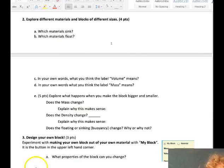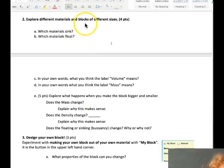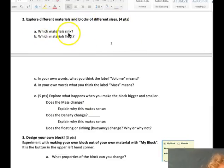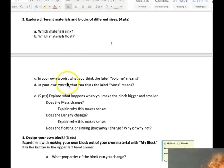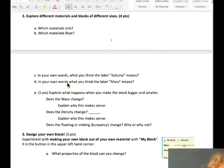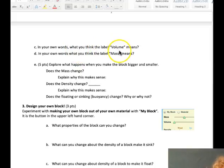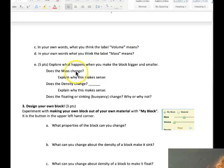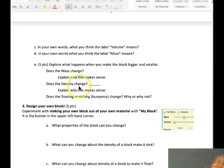Here's the lab sheet for question two and question three. It says explore different materials and blocks of different sizes. Which materials sink and which materials float? So in that corner where it said the different materials like styrofoam and wood and ice, we can check out which ones sink and which ones float. In your own words, explain what you think the label volume means and also explain what mass means. Explore what happens when you make the blocks bigger and smaller. Does the mass change? This is assuming you keep the same material. Does the density change? Does the floating or sinking, if you have the same material, change?